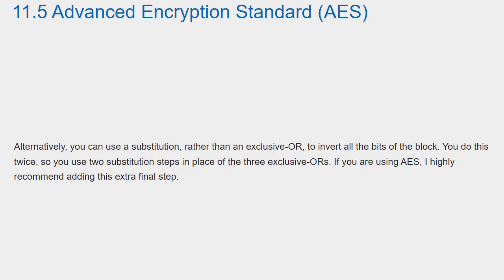Alternatively, you can use a substitution rather than an exclusive or to invert all the bits of the block. You do this twice, so you use two substitution steps in place of the three exclusive ors. If you are using AES, I highly recommend adding this extra final step.